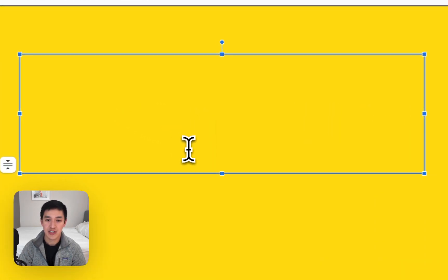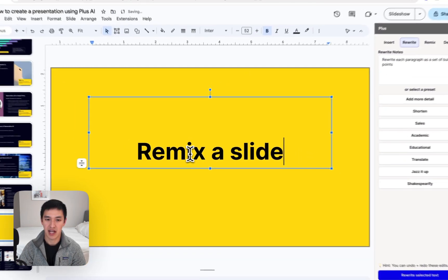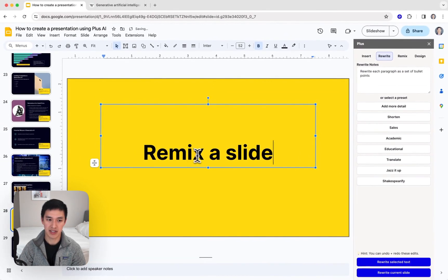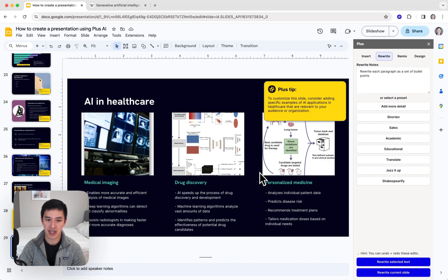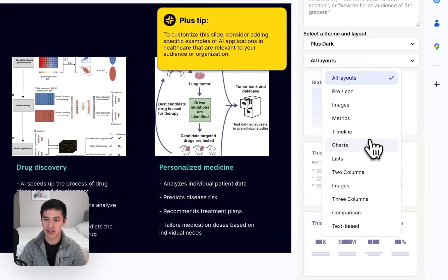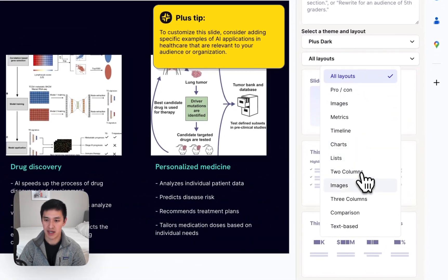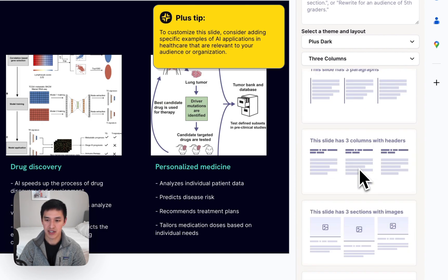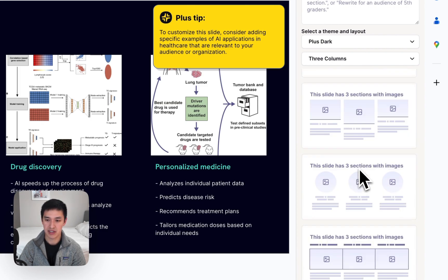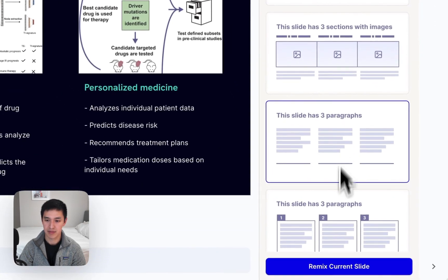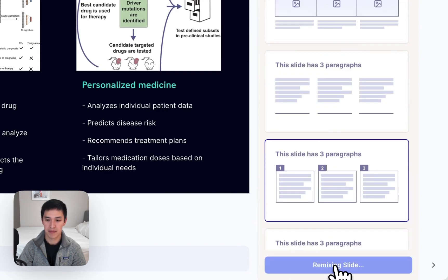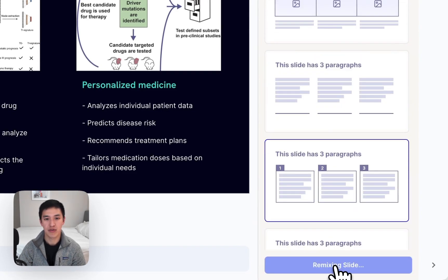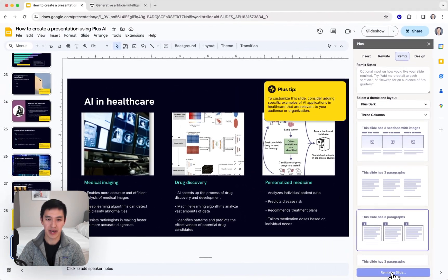The next thing I want to show you is how to remix a slide using Plus AI. So let's say I have this slide with three images and a couple of headers and bullet points, but I actually want it to follow a different format. Let's say I want it to have three columns with headers instead of images. One thing I can do with Plus is just click a button, hit the remix button, and now we'll go and reformat this slide in whatever format you like.